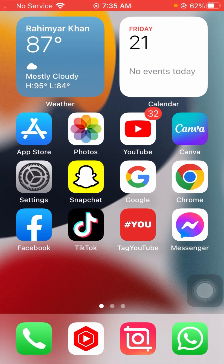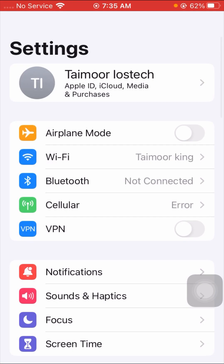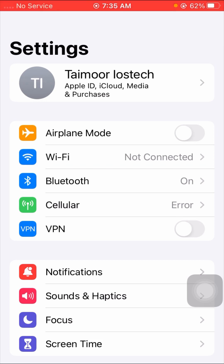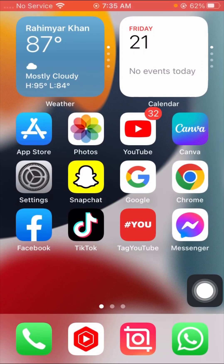If your problem is not fixed from that method, don't worry — I'll tell you another method. For the second method, open your Settings and turn on Airplane Mode for five seconds. After five seconds, turn it off, then go back to the home screen and check if your problem has been fixed.